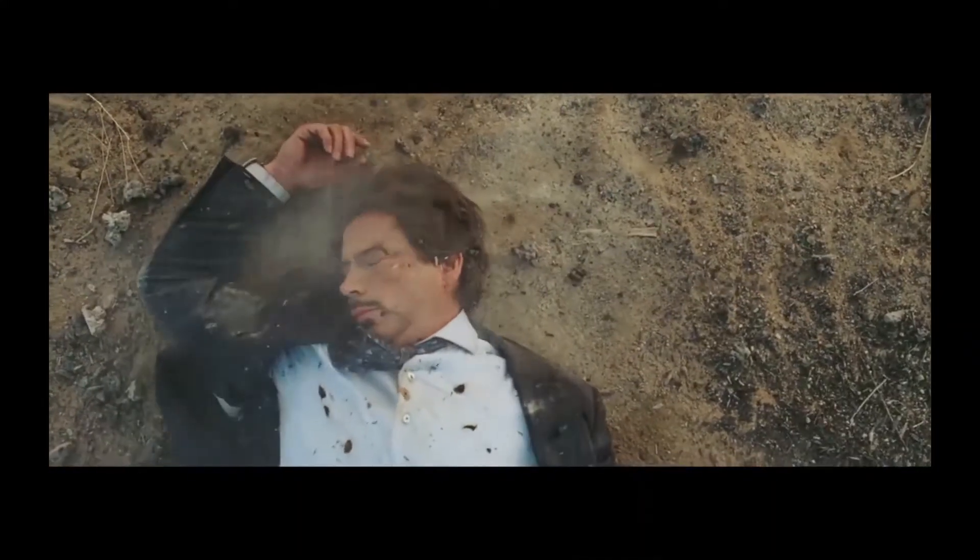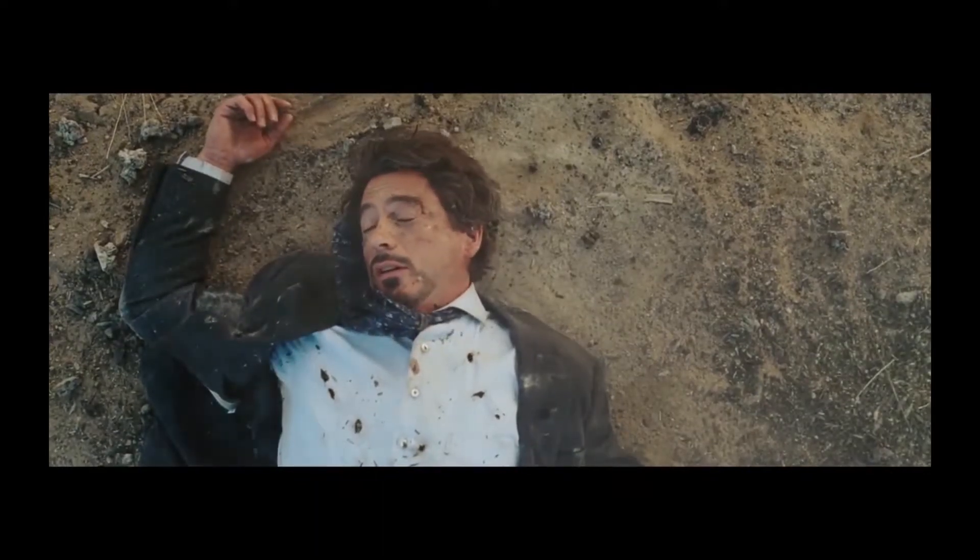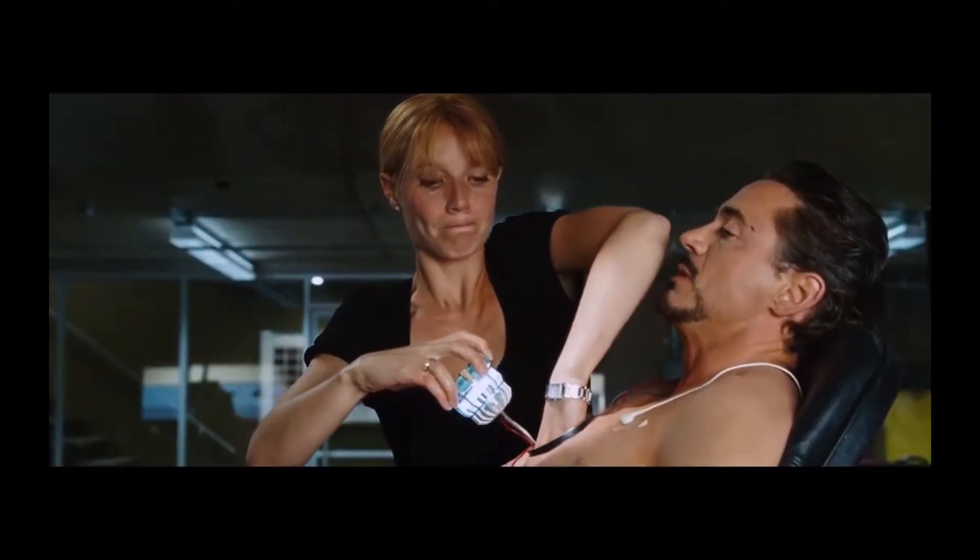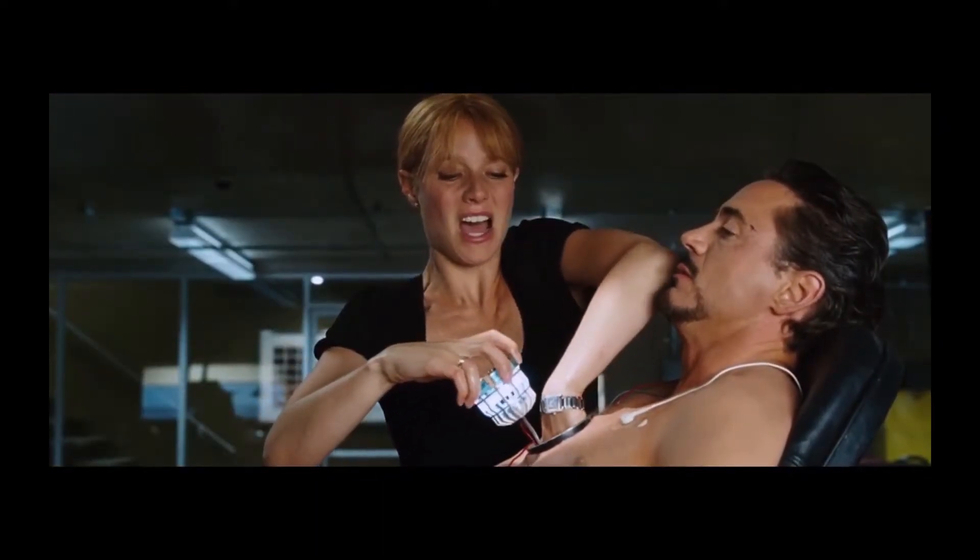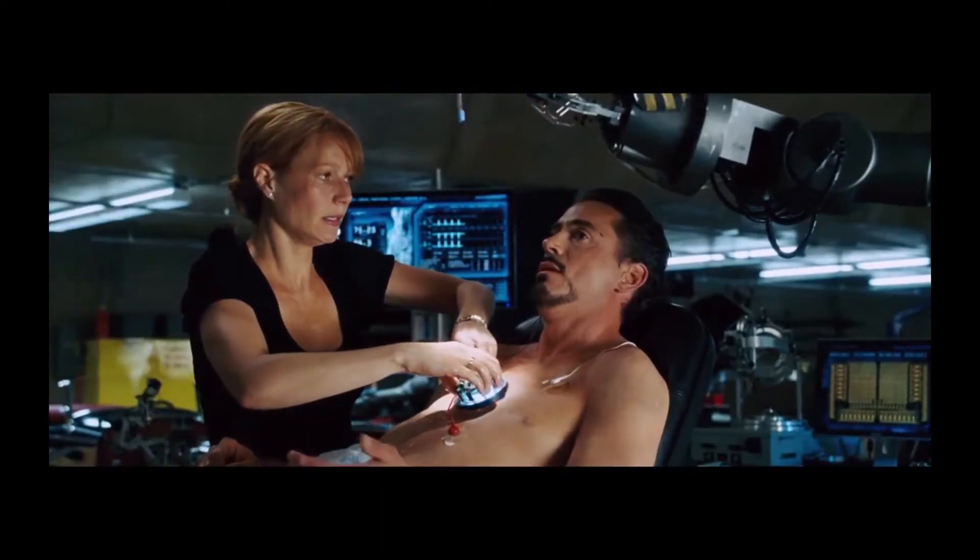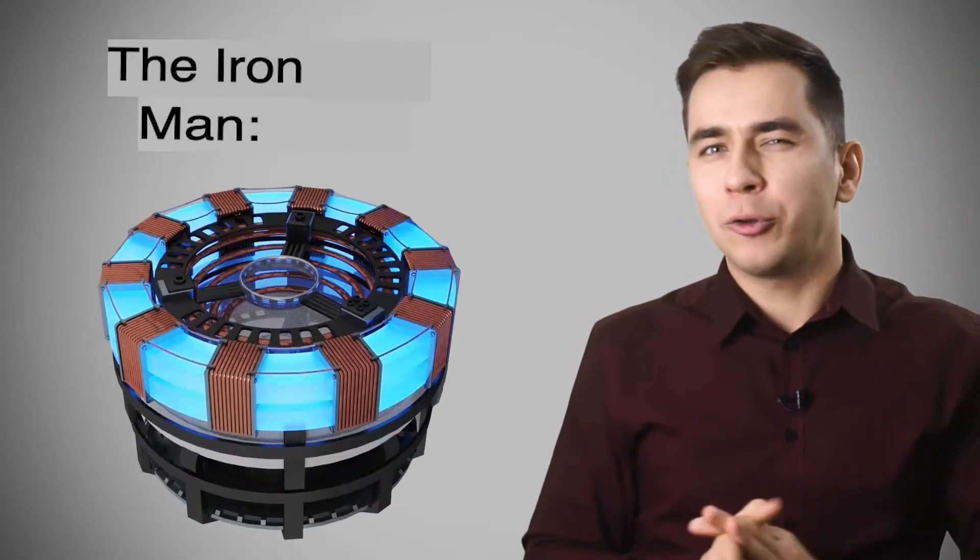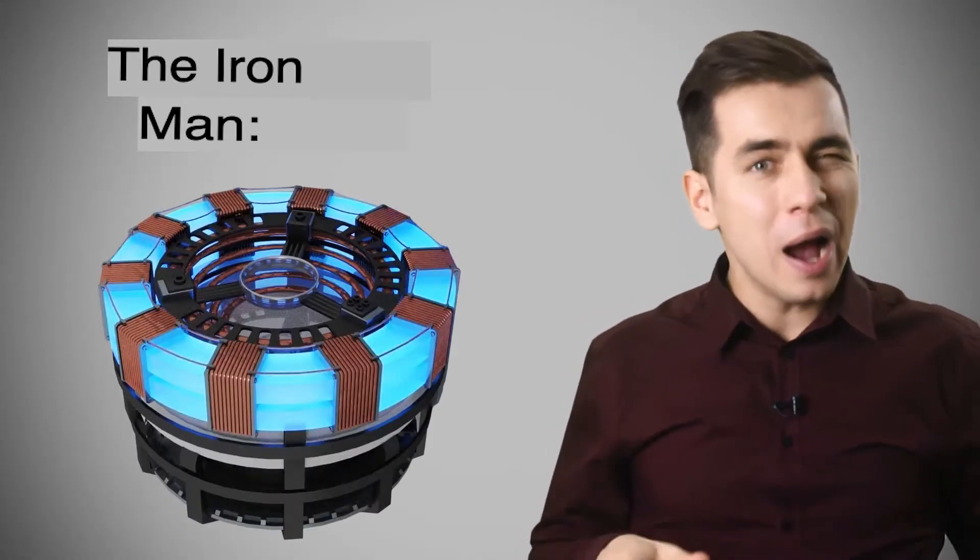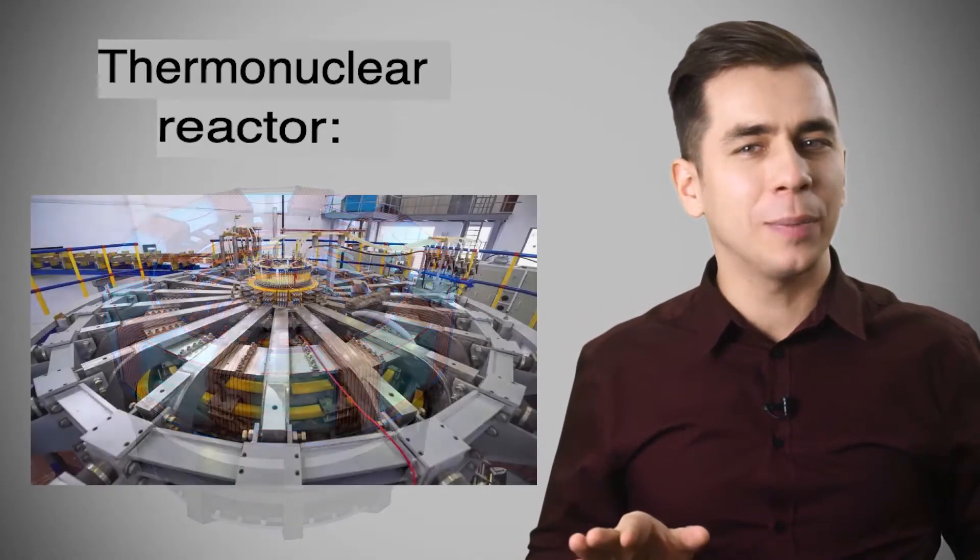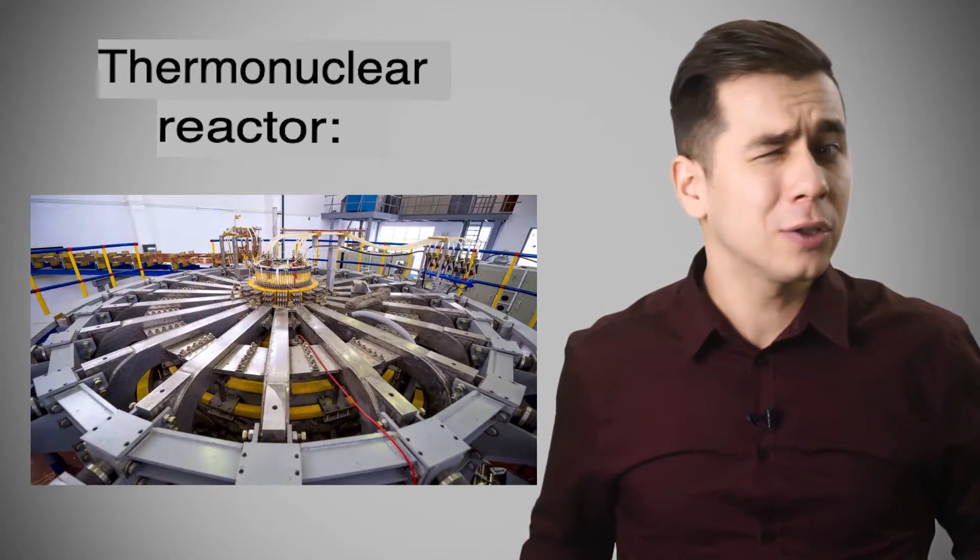According to the film, he was injured in the explosion and since then there is an electromagnet in his chest that prevents the fragments of the bomb from getting into his heart. And all this is powered by a device that looks very much like a thermonuclear reactor, only very miniature. Agree, a beautiful idea. But how real is this at all? Is it possible to implant something like this into a person? Or even replace the entire heart with a device powered by nuclear energy? Let's figure it out.